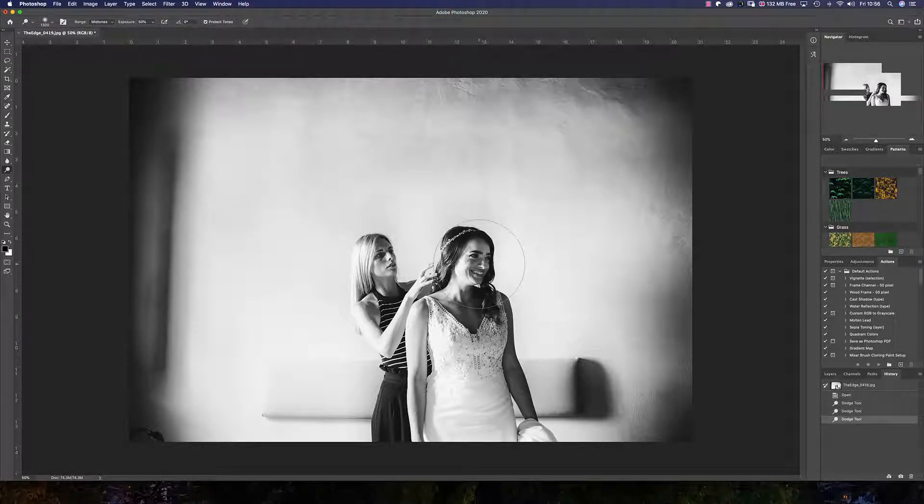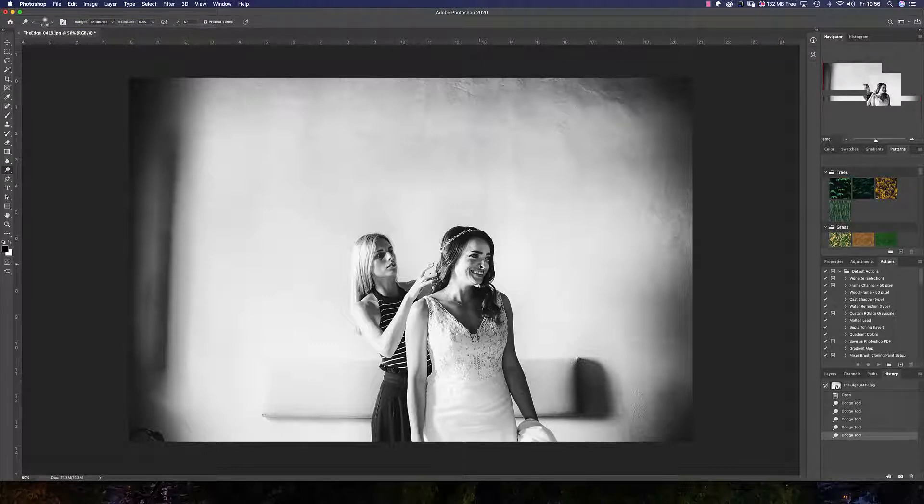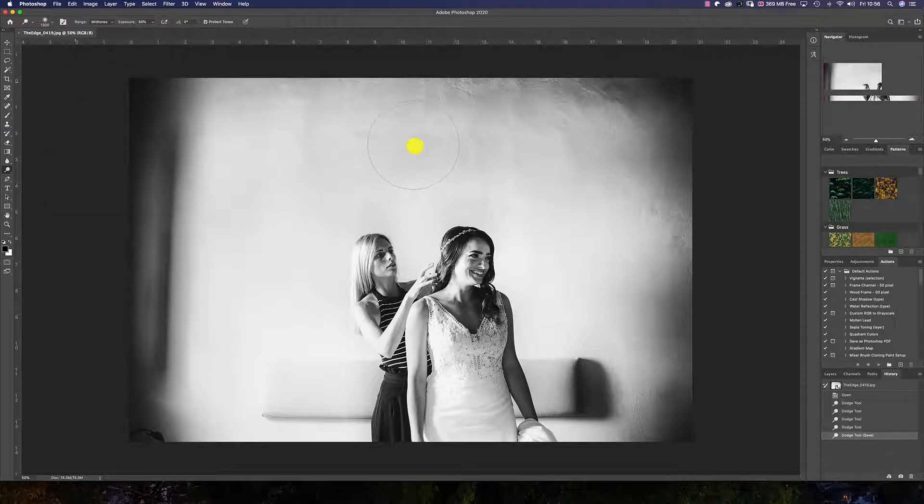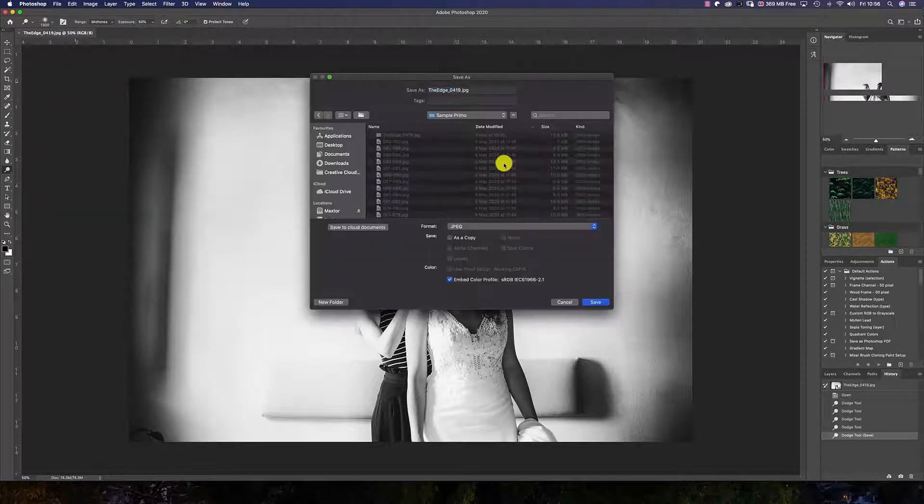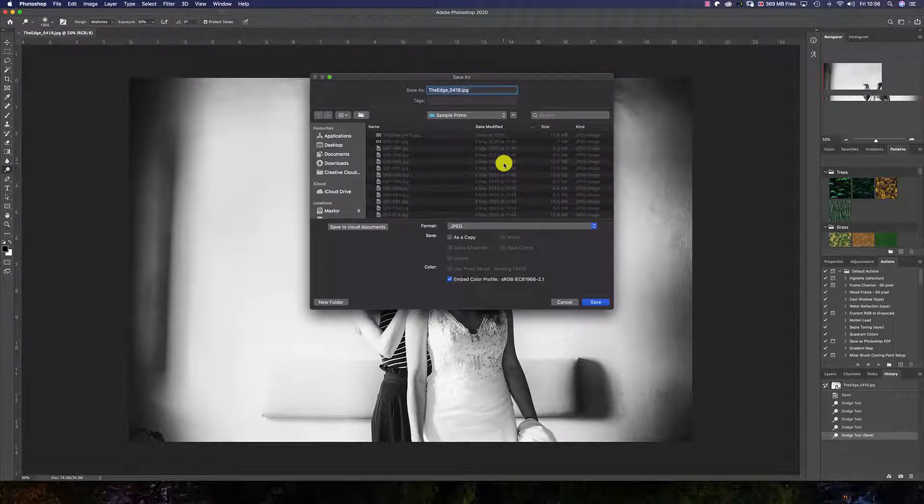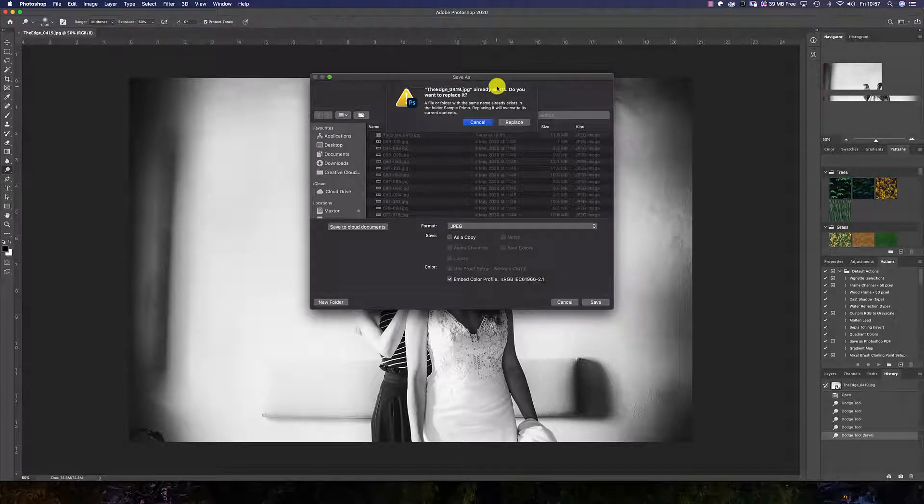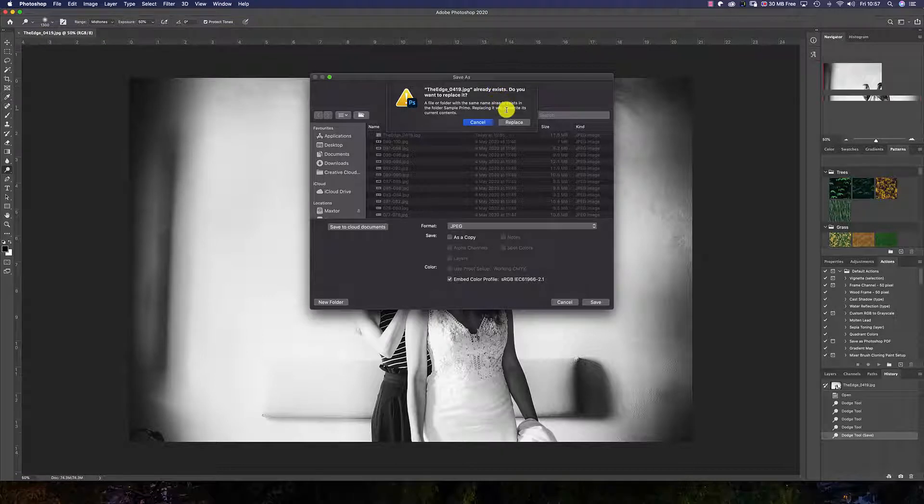For example, we're going to lighten the face and then save the image. And this will prompt us to replace the JPEG already imported into Fundy Designer.